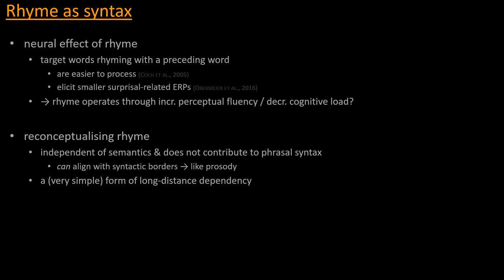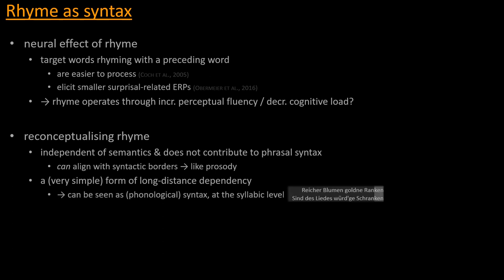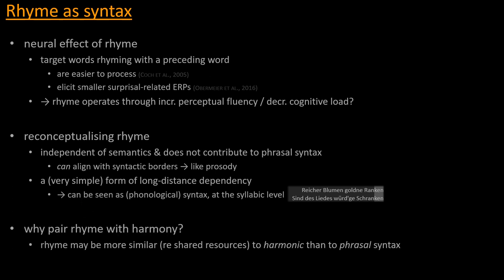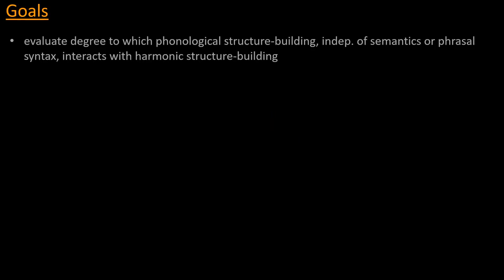And as such, rhyme can constitute a form, albeit a very simple form of long-distance dependency, whereby hearing the first line of poetry prompts in a listener, assuming that the rhyme scheme is known, an expectation of the ending of the second line, and when this ending arrives, this can either confirm the prediction by rhyming, or it cannot. So rhyme can be seen as a form of phonological syntax that can build hierarchies at the syllabic level. So now, why did we want to pair rhyme with harmony in this particular case? It was to test the intuition that rhyme may be more similar in terms of shared resources to harmonic syntax in music than it is to phrasal syntax in language. So this is what I will describe now, as I describe the study, the core of it, of the study.